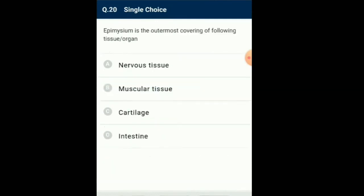Question number 20: Epimysium is the outermost covering of which tissue or organ? The epimysium is the dense connective tissue that surrounds the entire muscle tissue. The perimysium is the connective tissue that surrounds each bundle of muscle fibers. The endomysium is the connective tissue that covers each single muscle fiber or myofiber or muscle cell. So the answer for this question is option B: muscular tissue.